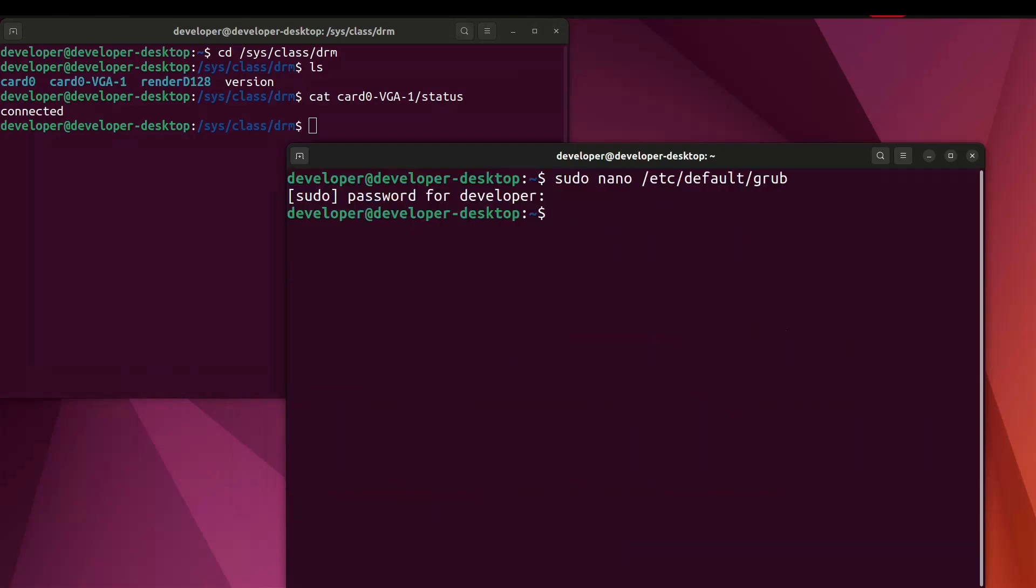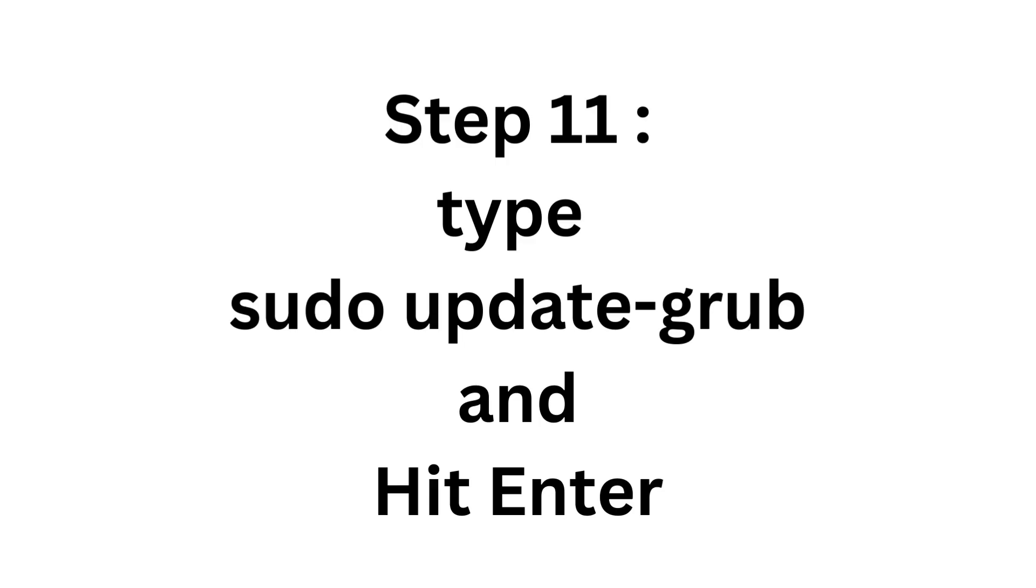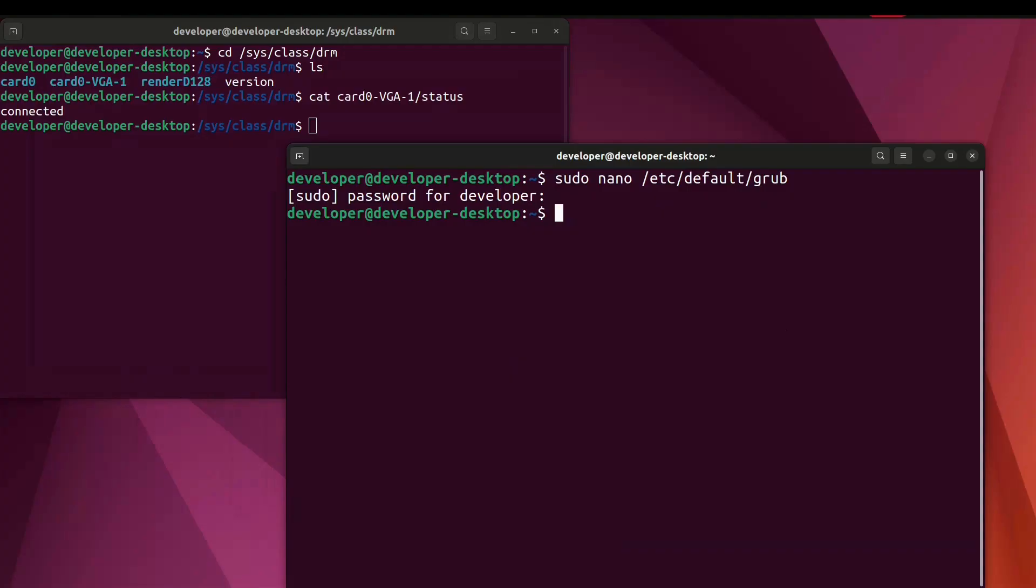After that type sudo update-grub and hit enter.